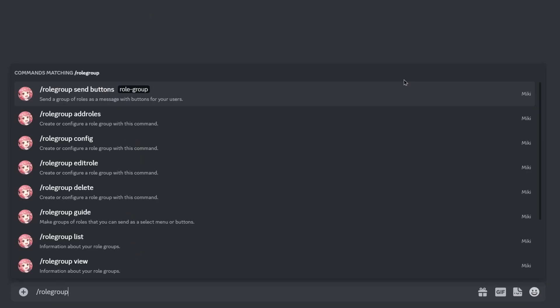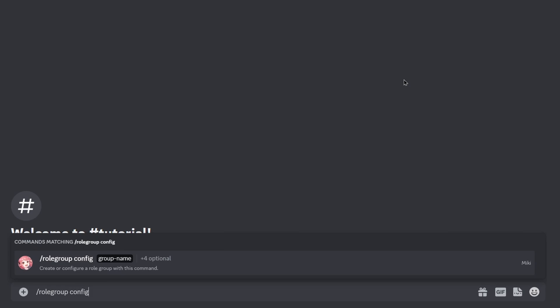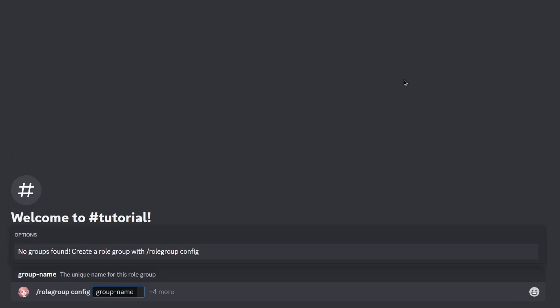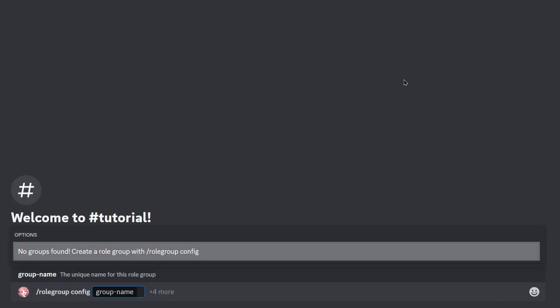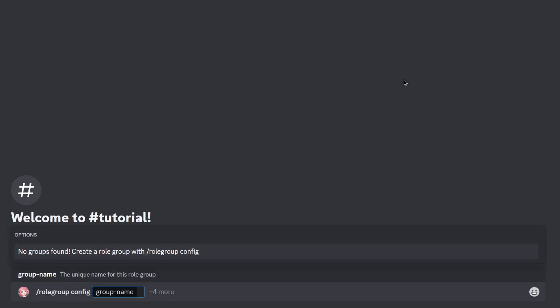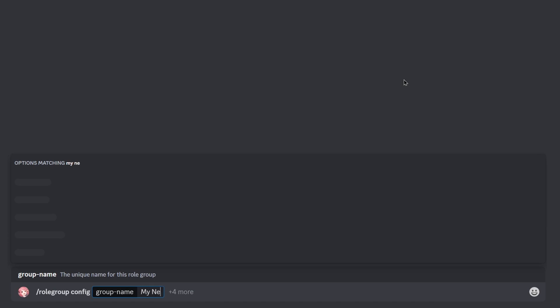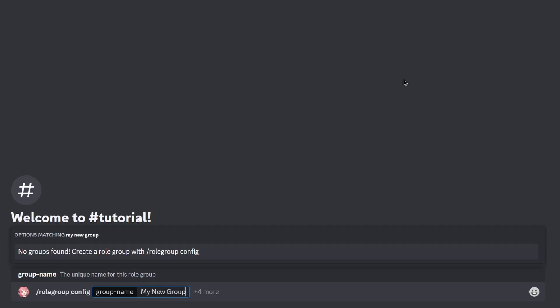To create a role, call the slash rolegroup config command. As you can see, we don't have any role groups. When you type in a new name, this will automatically create a new role group.